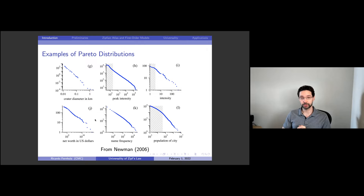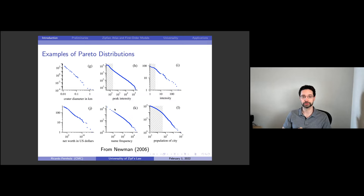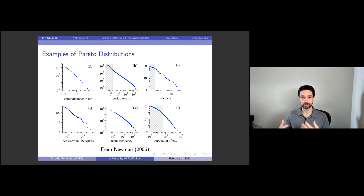Panel G has the diameter of moon craters. Panel H has the intensity of solar flares over a decade. Panel I has the intensity of wars measured by per capita casualties over almost 200 years. Panel J has Forbes 400 data on net worth of U.S. households. Panel K is the frequency of last names from census data. And panel L — a classic example of a power law and also Zipf's law — is the size of cities using U.S. census data. All of these are examples of power laws, or Pareto distributions.